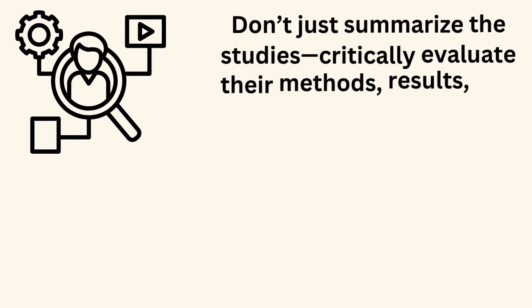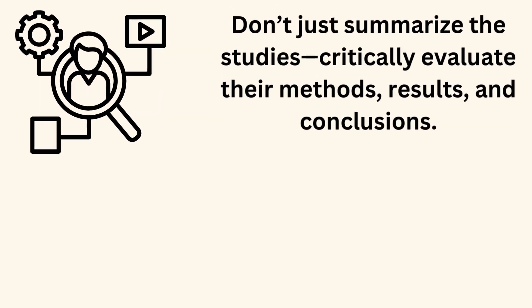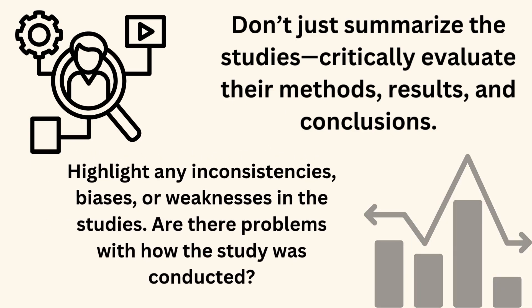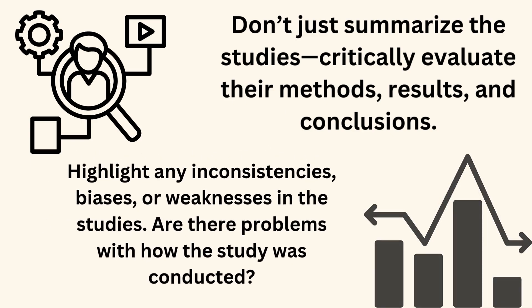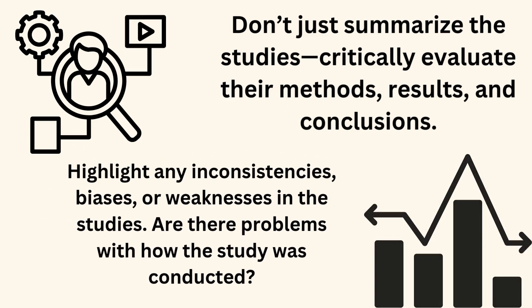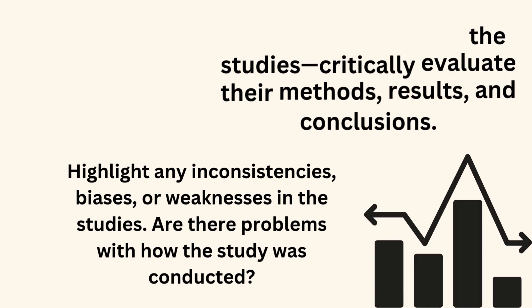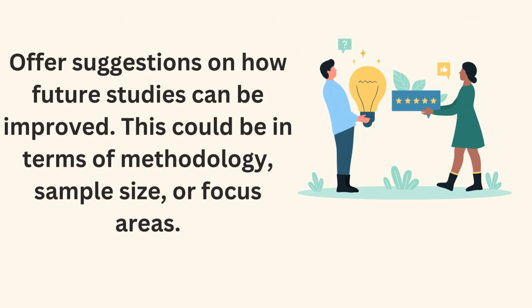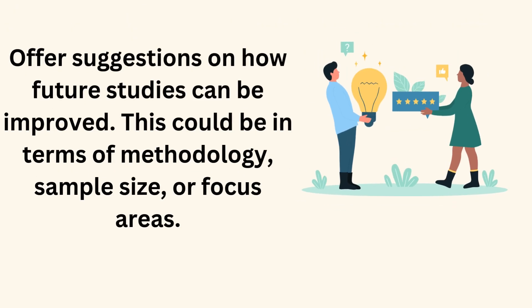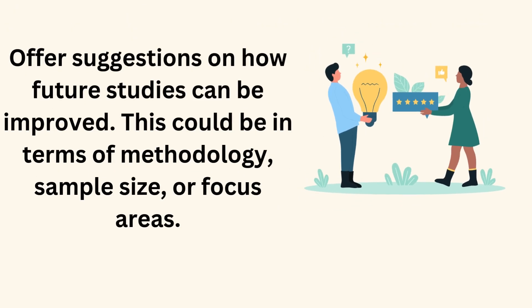Don't just summarize the studies. Critically evaluate their methods, results, and conclusions. Highlight any inconsistencies, biases, or weaknesses in the studies. Are there problems with how the study was conducted? Offer suggestions on how future studies can be improved.